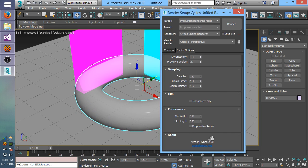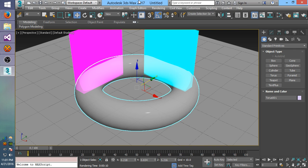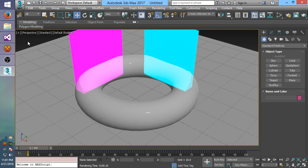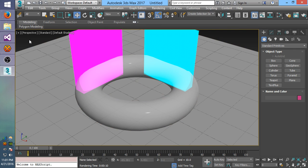I've also added this bit down here to let you know what version of the plugin you're running. But that is all that is new for now. We'll be continuing to work on this and add more stuff and have more updates for you all in the future. Thank you.